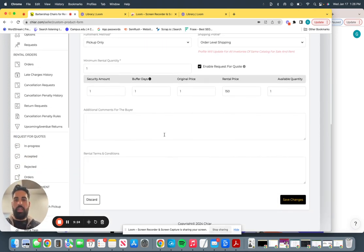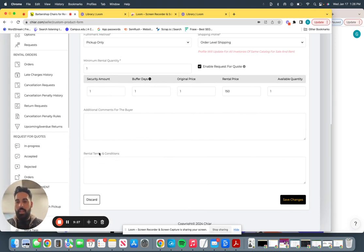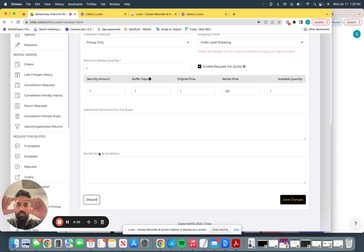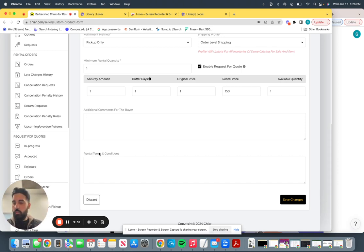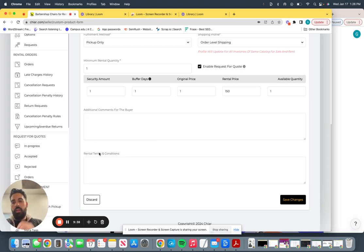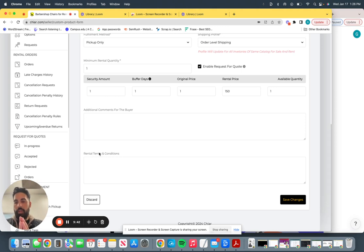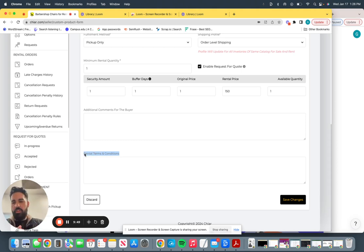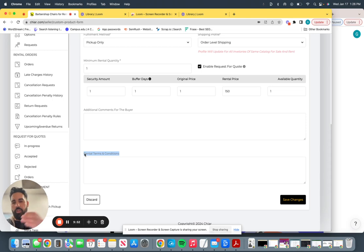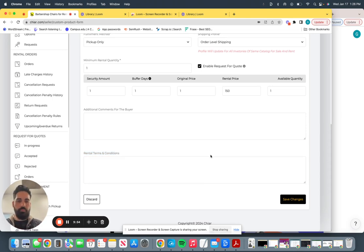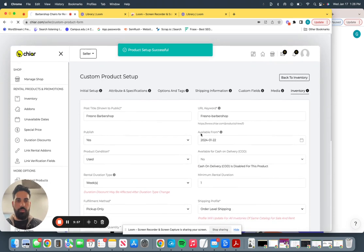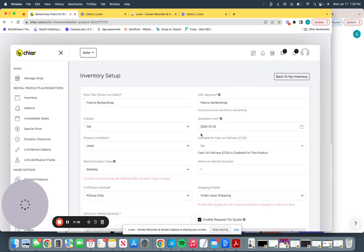Right here is additional comments for the buyer and rental terms and condition. Additional comments for buyer. The barber is going to see this on the front end. So what additional comments do you want to show them? So they'll be a lot more comfortable or introduced to your shop before coming to your barbershop or renting a chair before. And then after it was going to be rental terms and conditions. Again, we have our standard disclosures, but if you guys want to put anything extra, put it on. Save changes and you should be good to go.